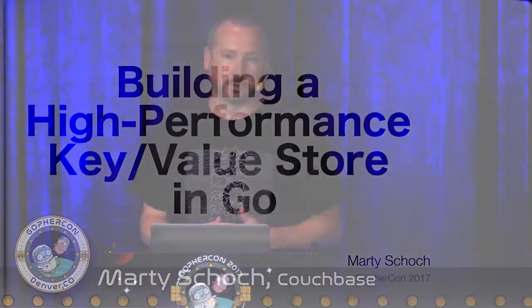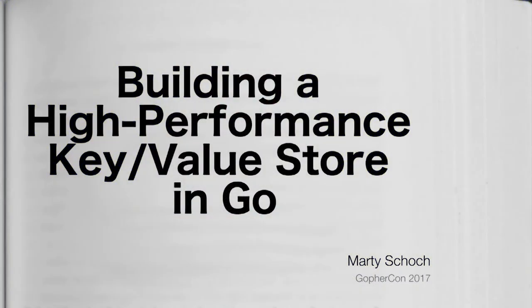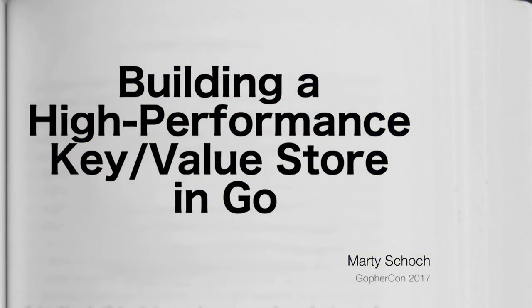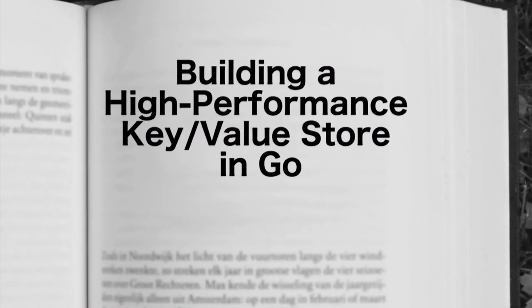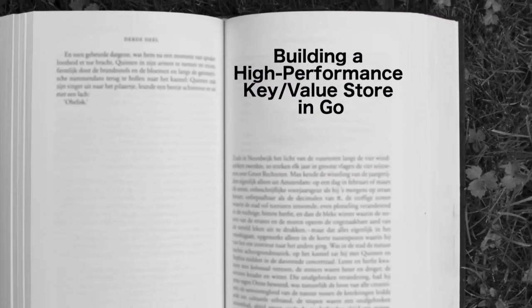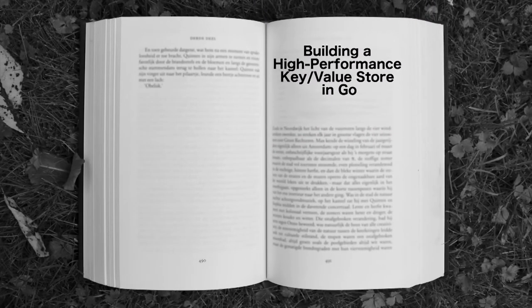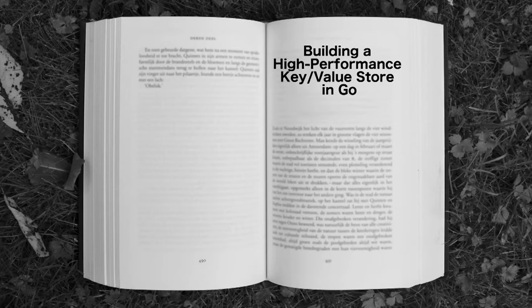My name is Marty Schock, and today I'm going to talk about building a high-performance key-value store in Go. This talk is really the story, not just of what we built, but also why we made the decisions we did and how the process we followed helped us get to a successful outcome.